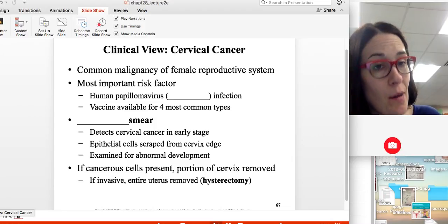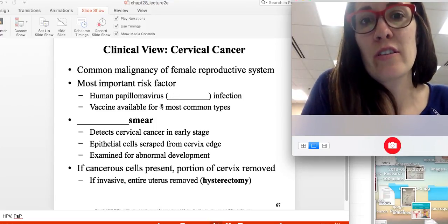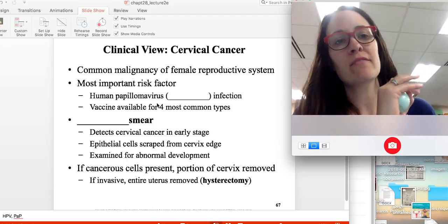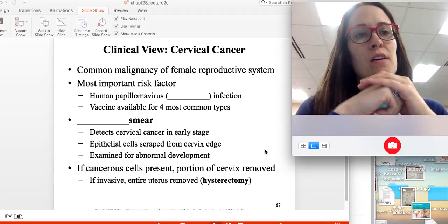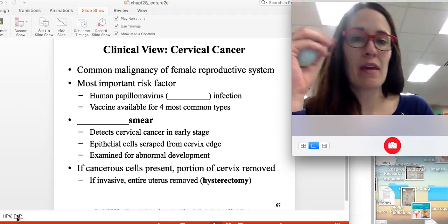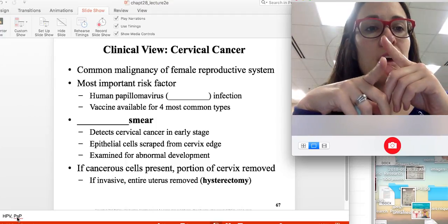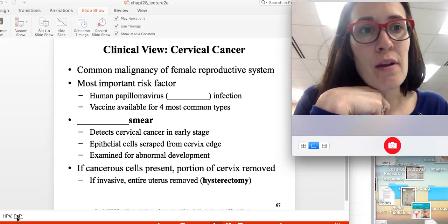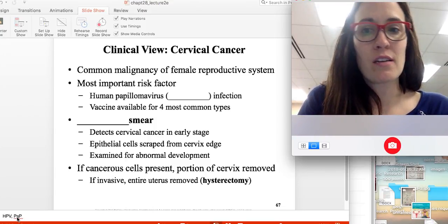Cervical cancer is a common cancer in women. The most important risk factor is the human papillomavirus, or HPV — the cancer is caused by this virus. A vaccine called Gardasil is available. A technique called a Pap smear is used to help detect cervical cancer: an instrument called a speculum is inserted into the vaginal canal, and a swab is taken from the cervix — similar to a throat swab for strep — and sent in to detect cancerous or pre-cancerous cells.